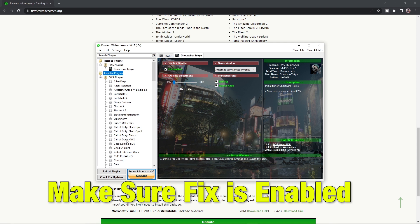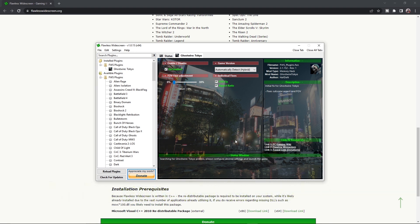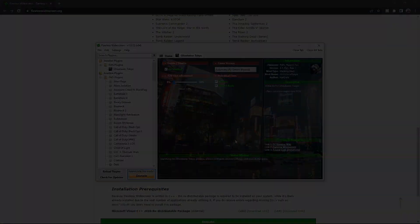As soon as the download is complete, you will see that there is a fix enabled and disabled on it. Make sure it is enabled. Now, let's see what's the difference in game.